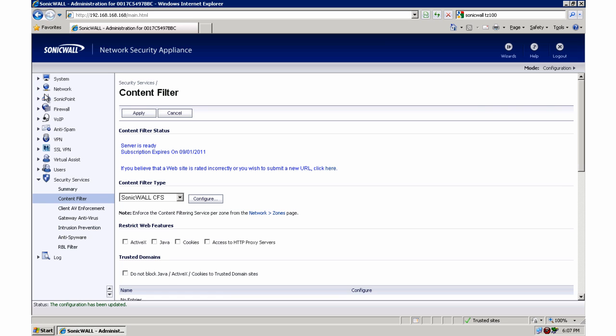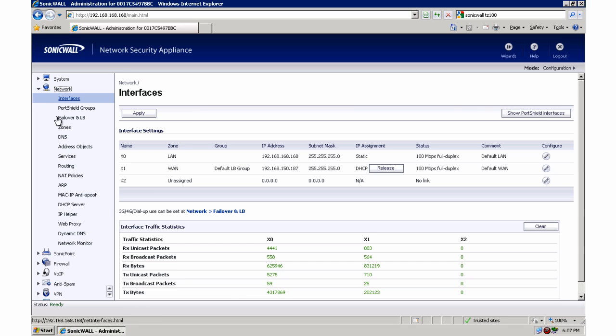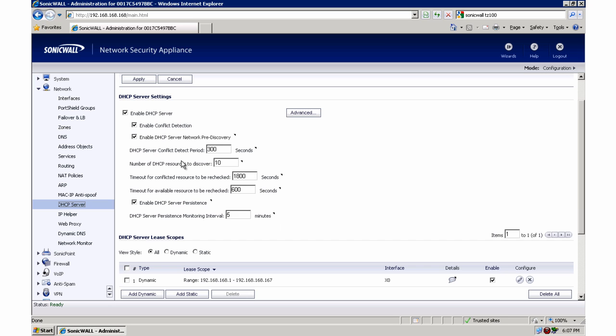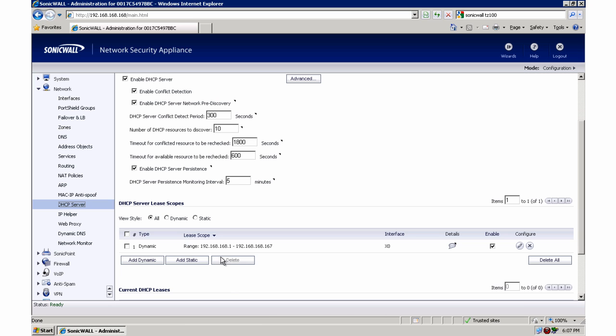So I'm going to go up to network and DHCP server and I'm just making sure that my DHCP server is enabled, conflict detection is enabled so that I don't have any overlapping IP addresses, and I'm checking my range. That looks okay for now. I might change that in the future.